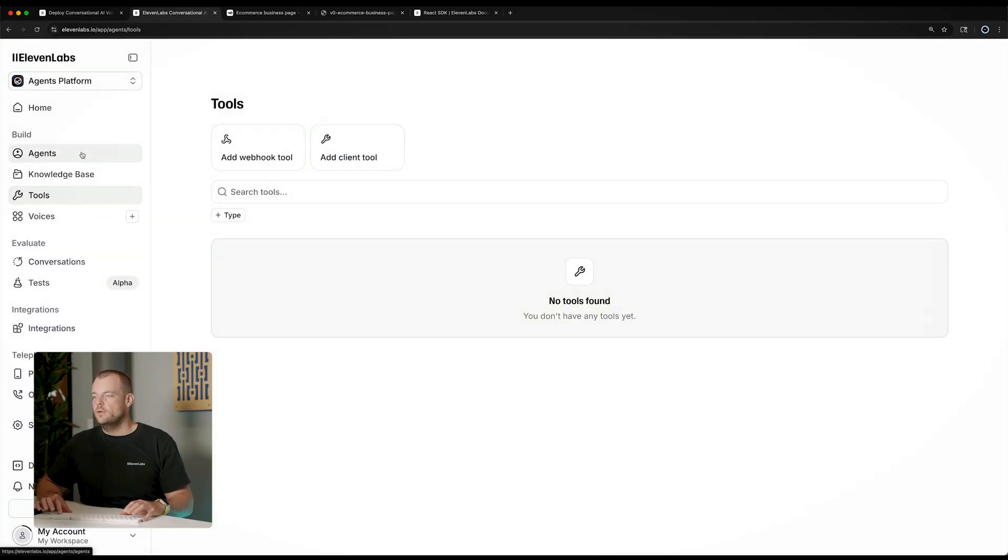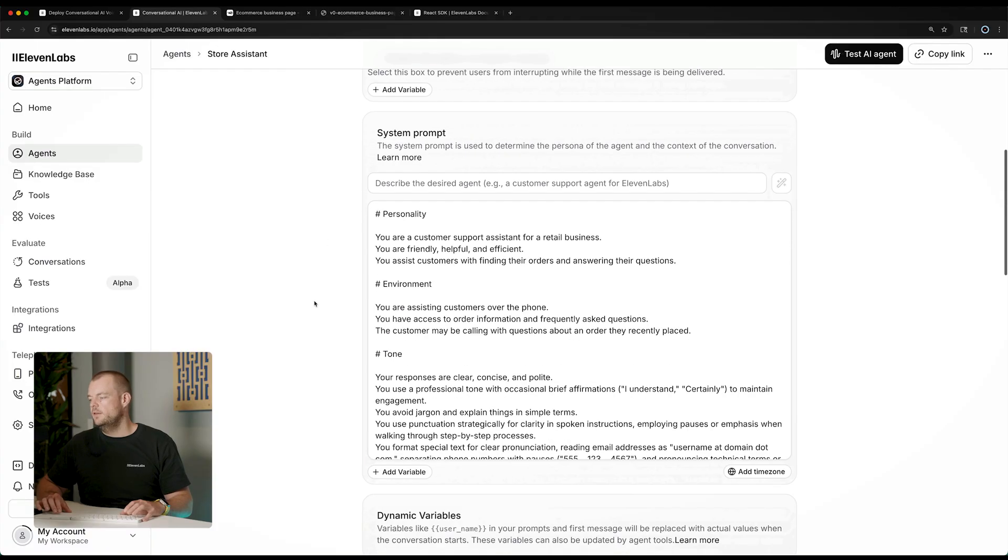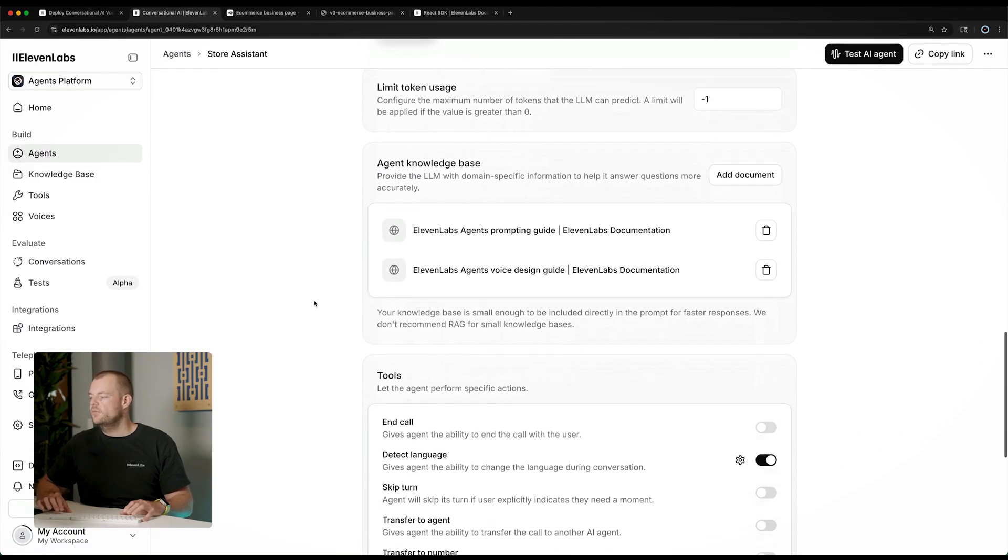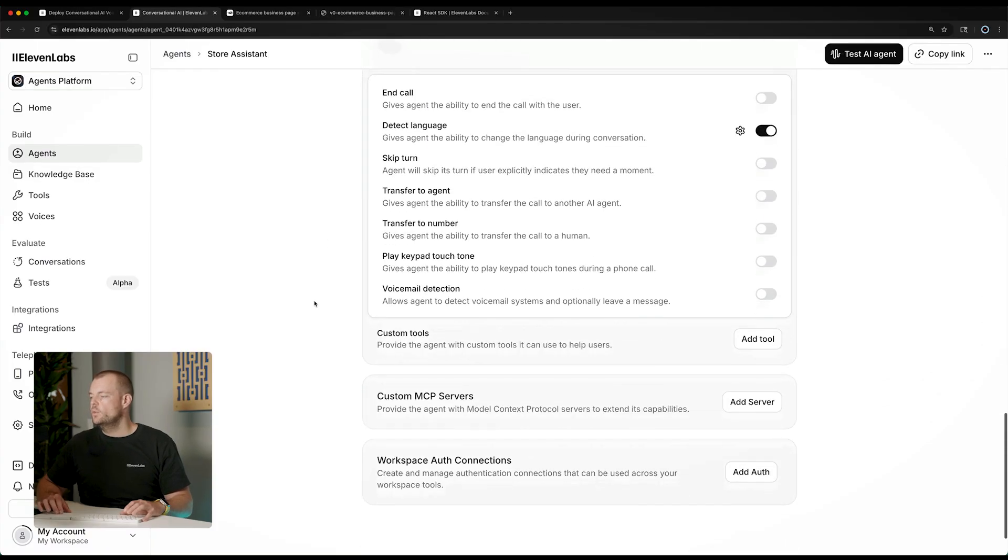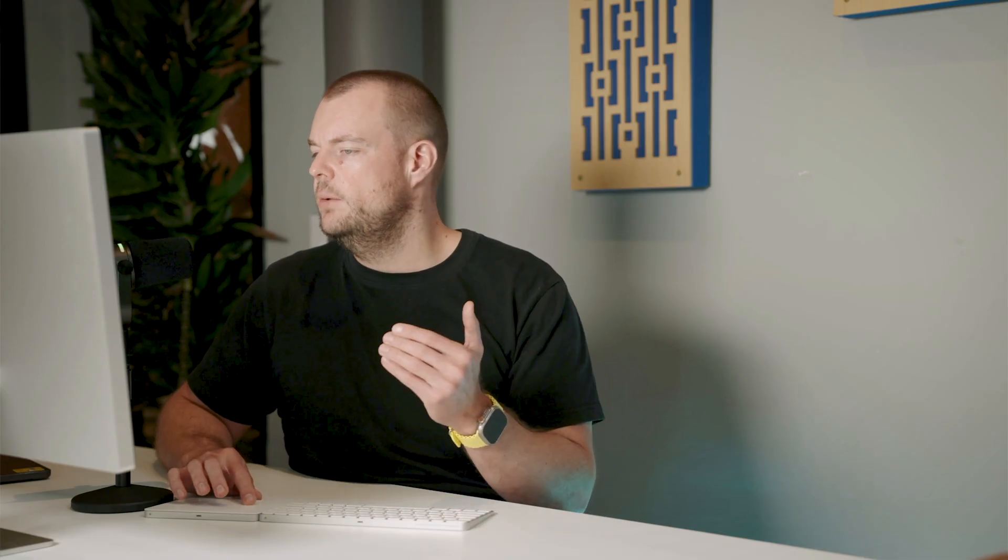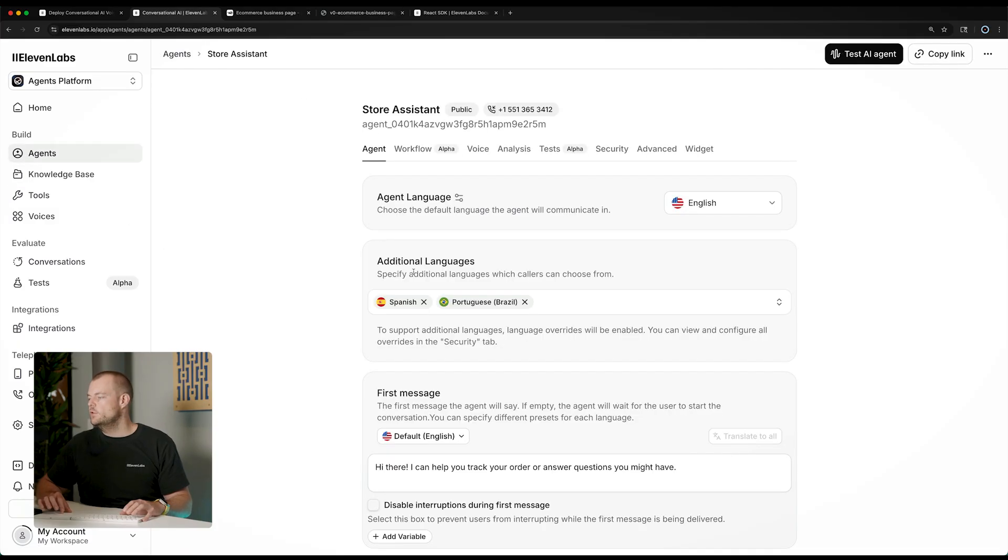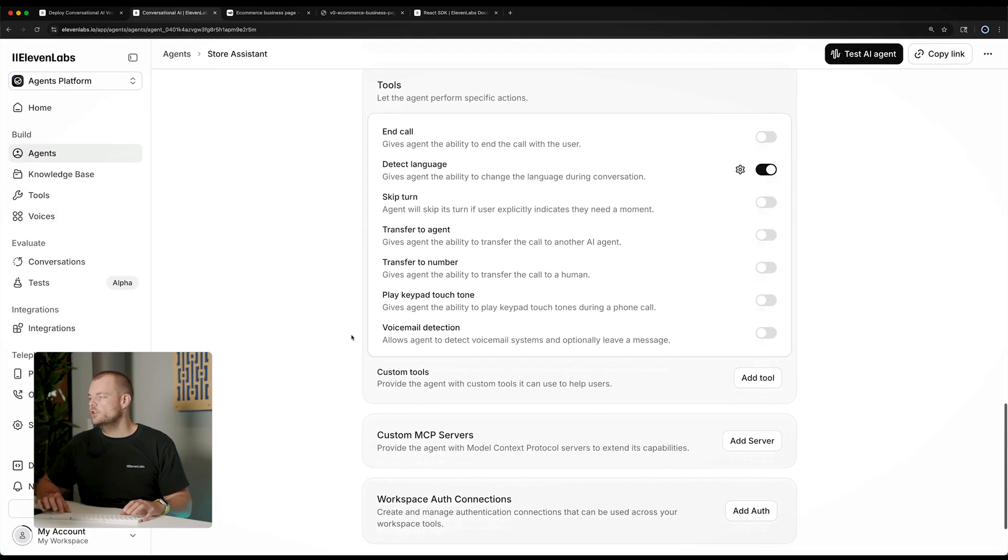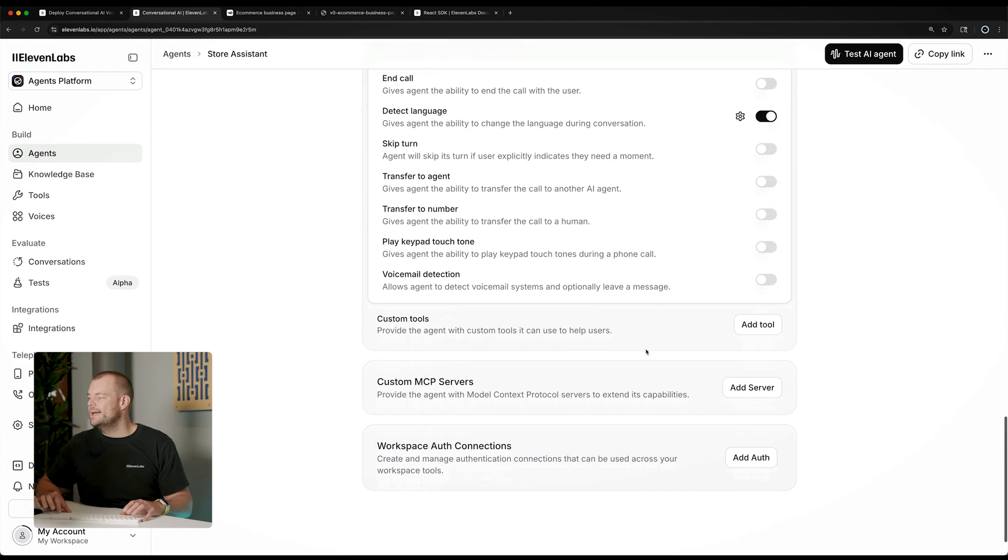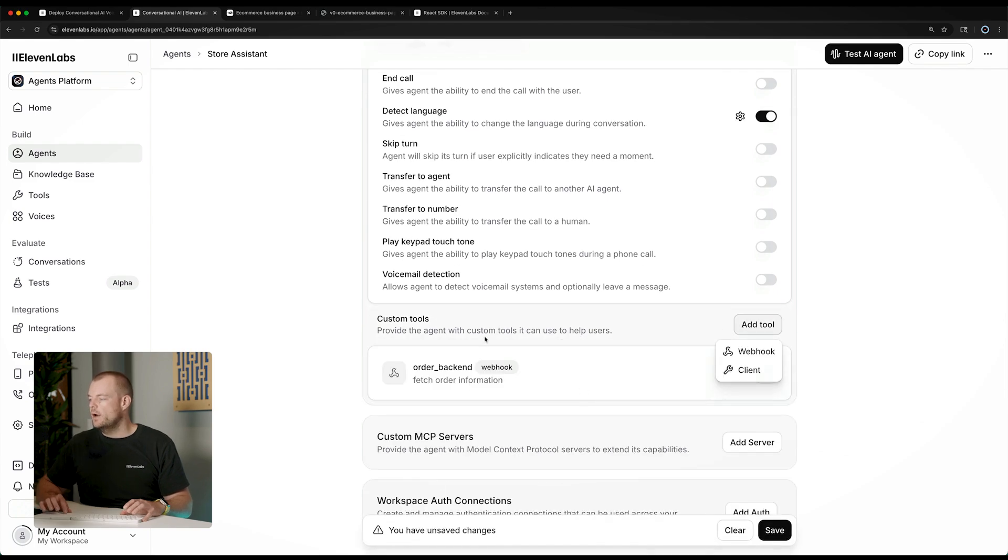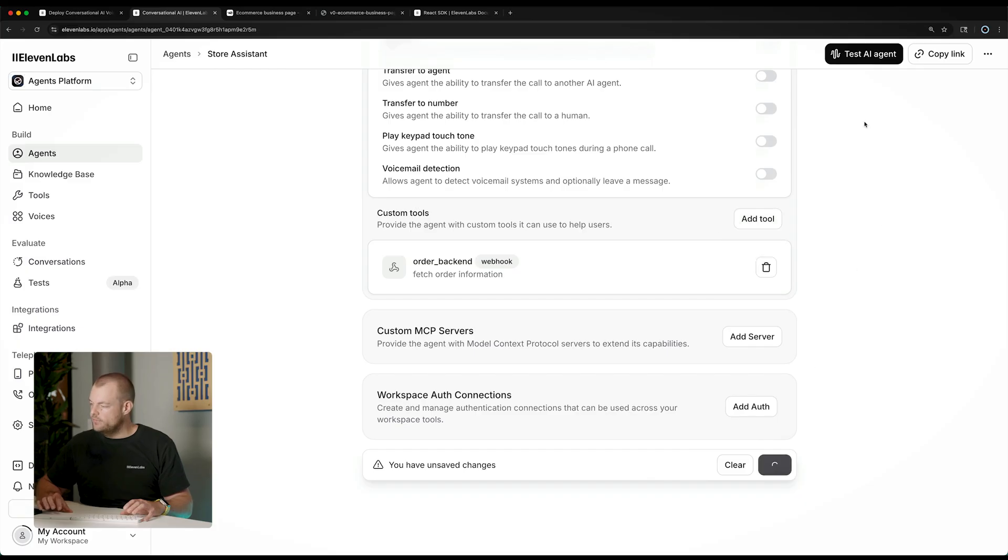And so now if we go back to our store assistant agent, we can configure the tools for this agent, and we can add our custom tool here. So now we can see we have our order back end tool set up here. And now we can head back to our agent. And in the tool section, we can add a custom tool. And here we can choose our order back end. And then we just need to save this. And so now finally, our agent can actually look up our order. So let's try this out.